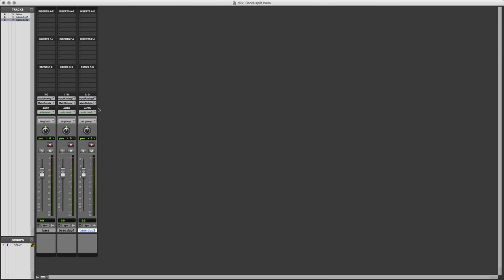Let's go into the mix page and see what we've got here. Okay, we seem to have got an awful lot of inserts today, but we're just going to use a few of them. What I'm going to do is band split the bass.